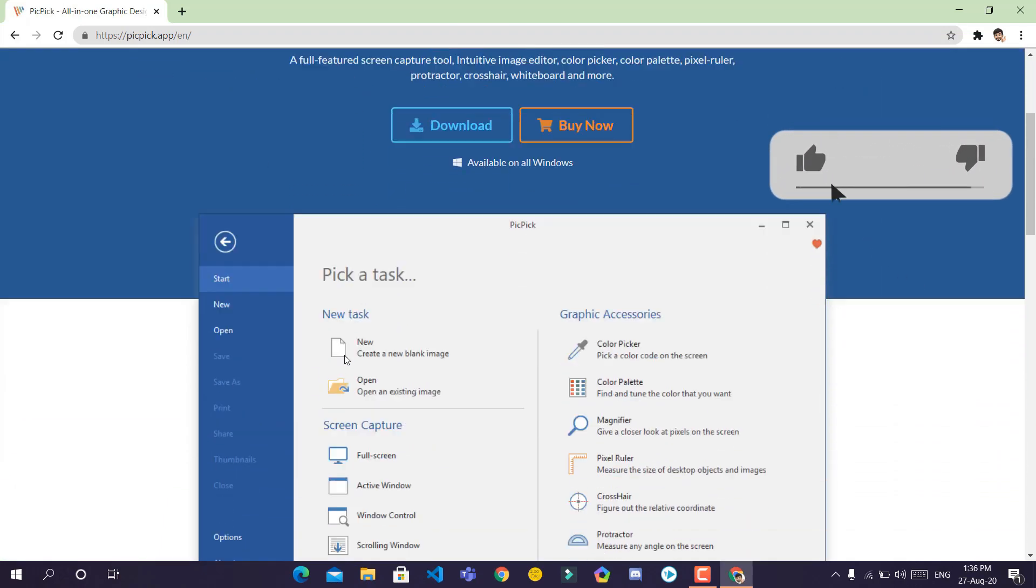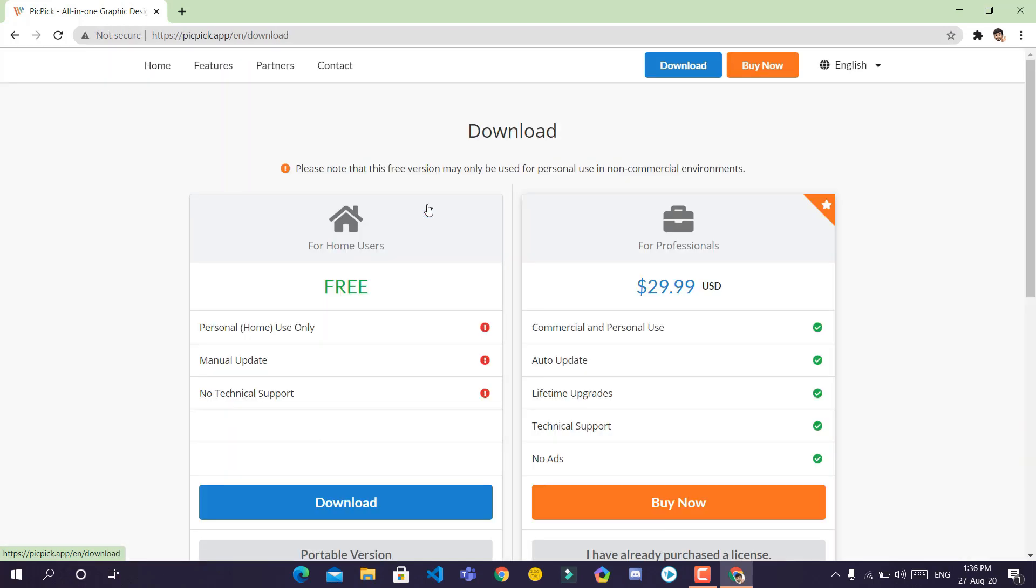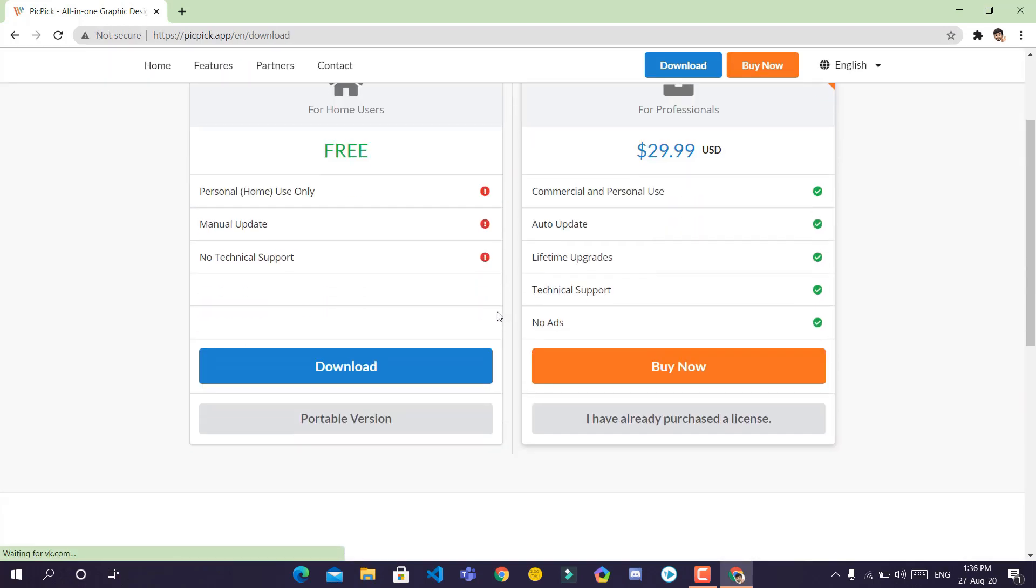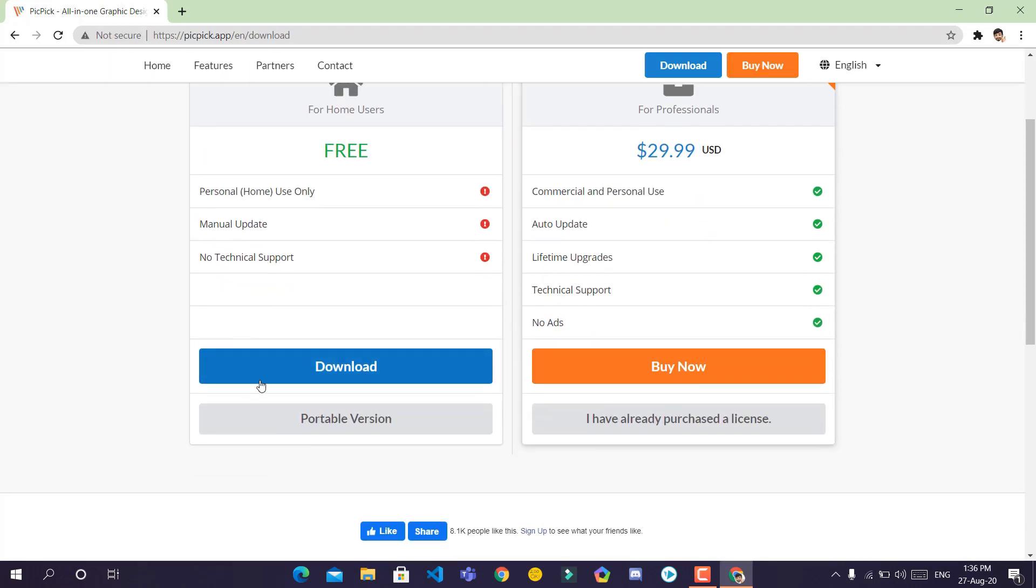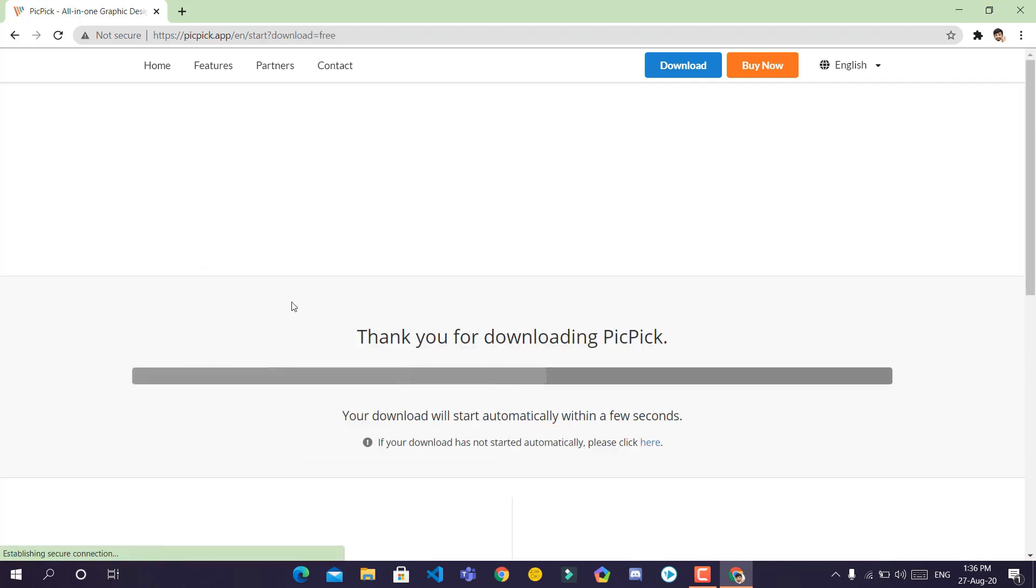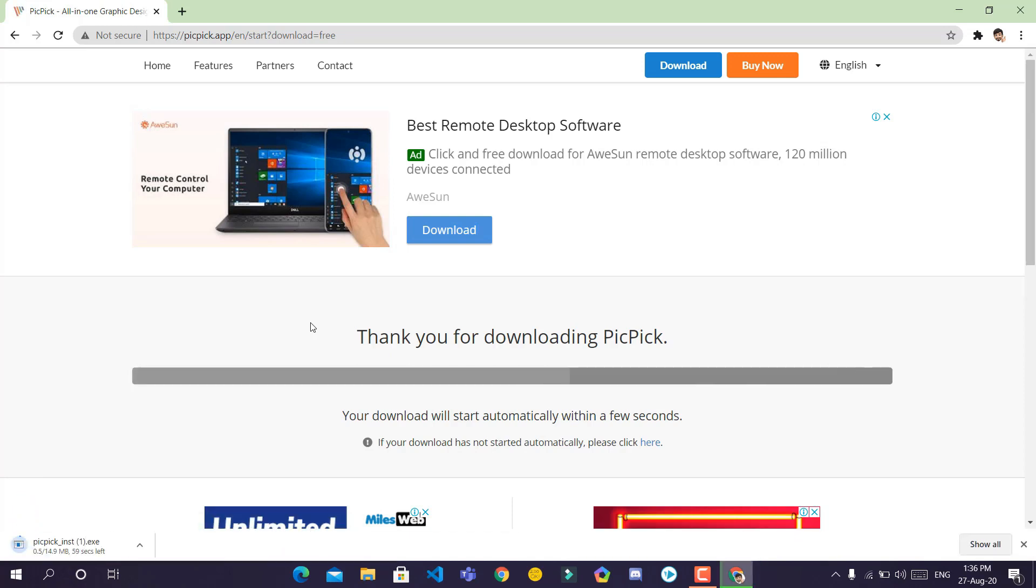This is the tool we'll be using. Click on download. We'll be using the free version for now and click on the blue download button. It'll start downloading the software.